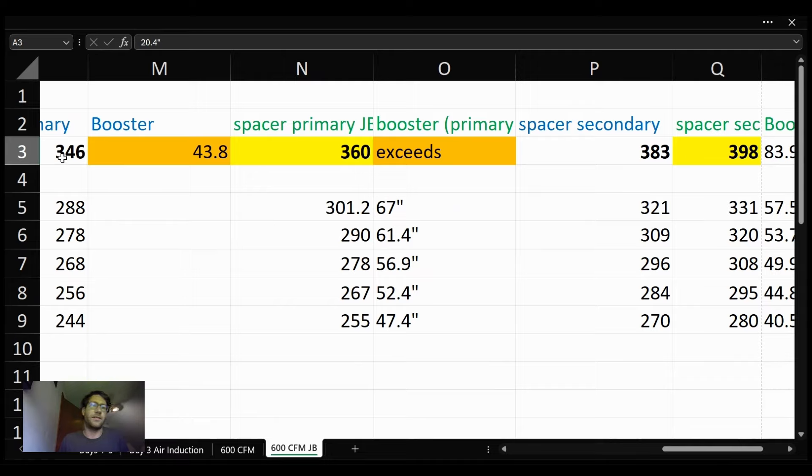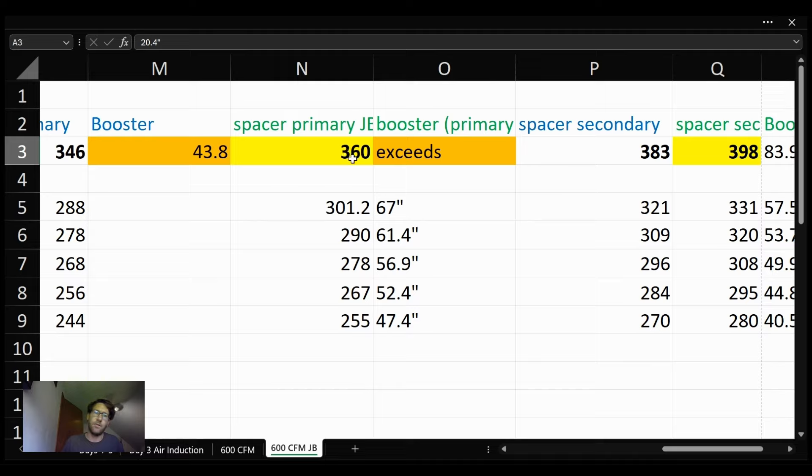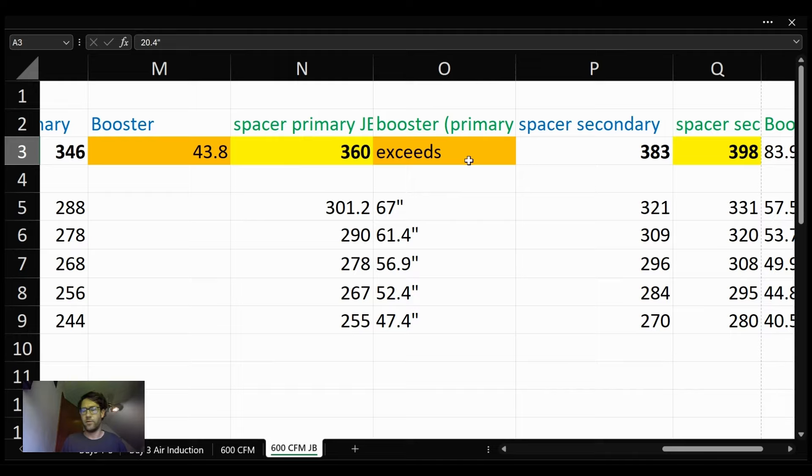The last time we ended at 346 on the primary. Today, we did 360. So we got 14 CFM and exceeded, which means it was over 85 inches on the booster, compared to 43 from before.